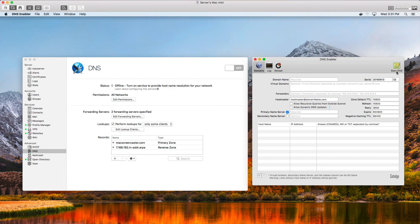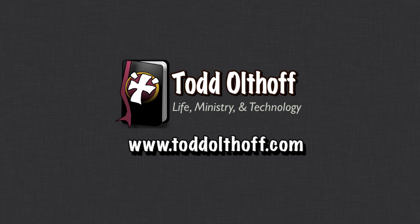That gives you an idea of how to use DNS Enabler — a simple interface that also supports much more complex configurations. The goal is to take your DNS records out of macOS Server, convert them to DNS Enabler, and when you uninstall Server, all your DNS records are ready to go. That's all for this week. I'll be back next week with another screencast. If you're interested in help setting up your own server, feel free to contact me at todd@toddoltoff.com.